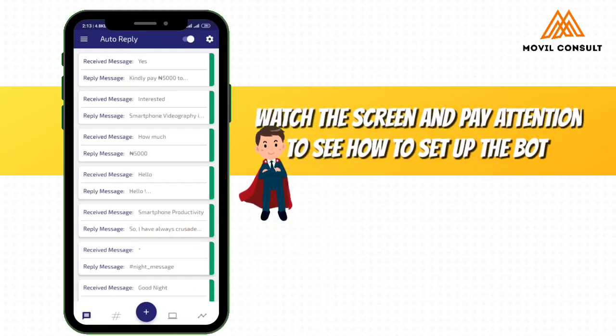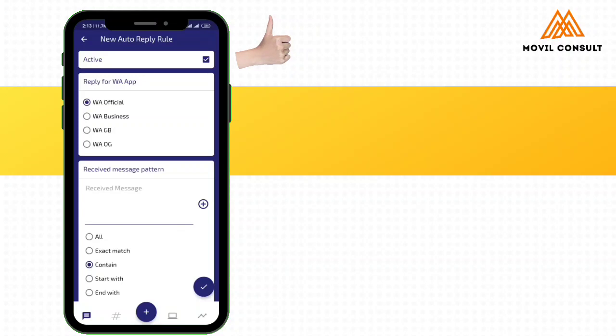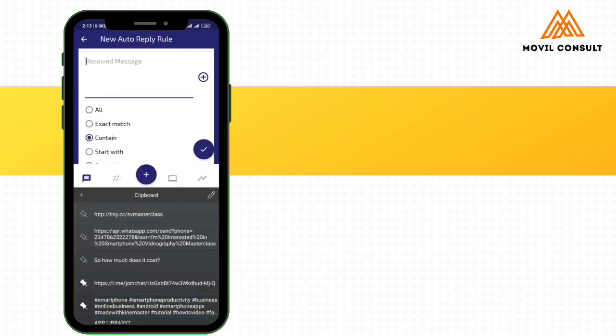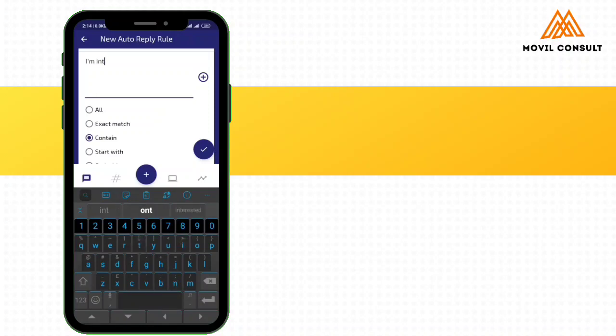Make sure that active is checked. Then which kind of WhatsApp application would you want to reply to? If it is official WhatsApp, WhatsApp for business, or GB WhatsApp, whichever one. I am using WhatsApp official. So the next thing, I am going to write that message. I am going to write the message that I used to create the PostChrome WhatsApp direct link. So I am interested in Smartphone Videography Masterclass.